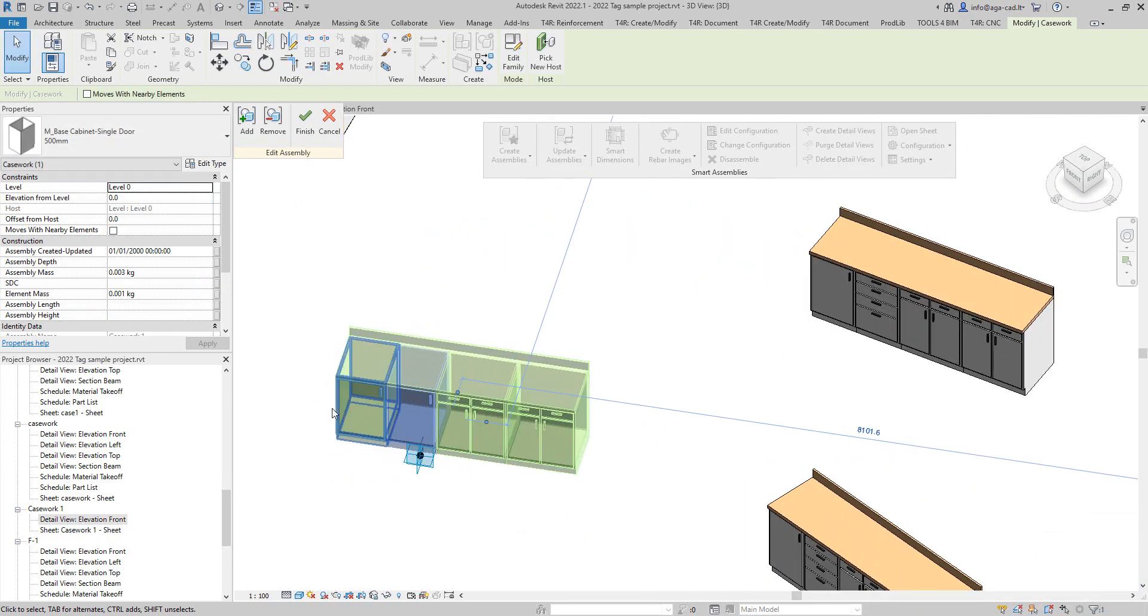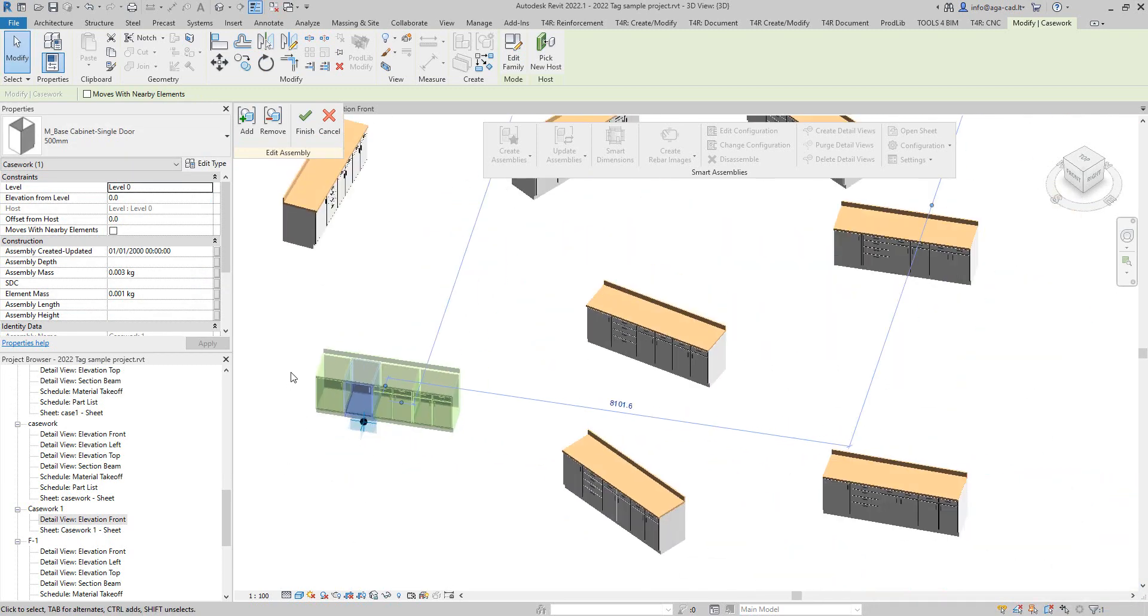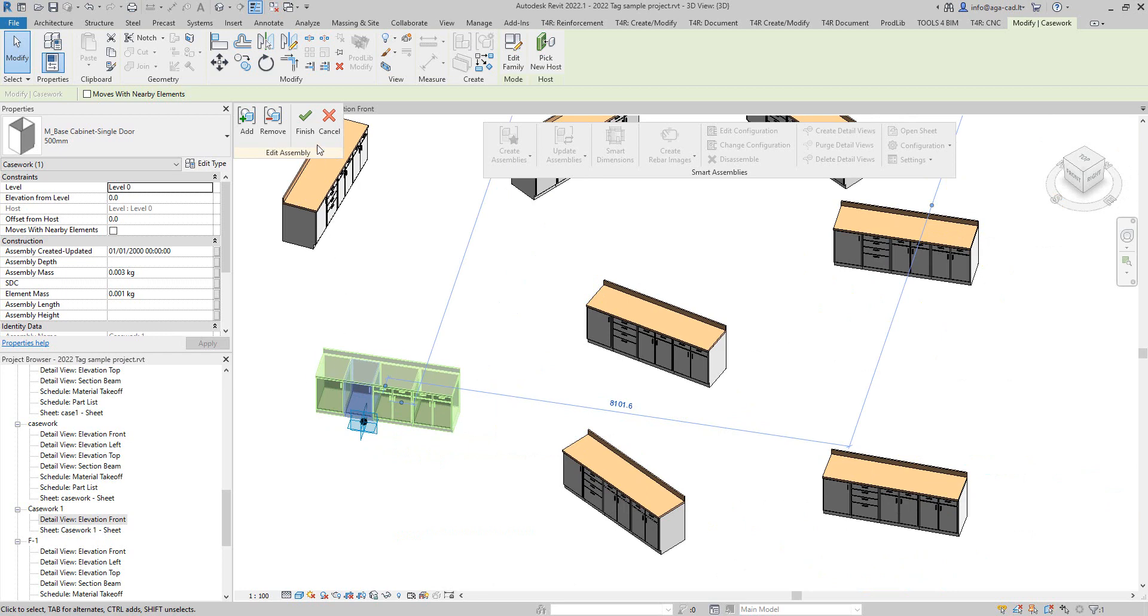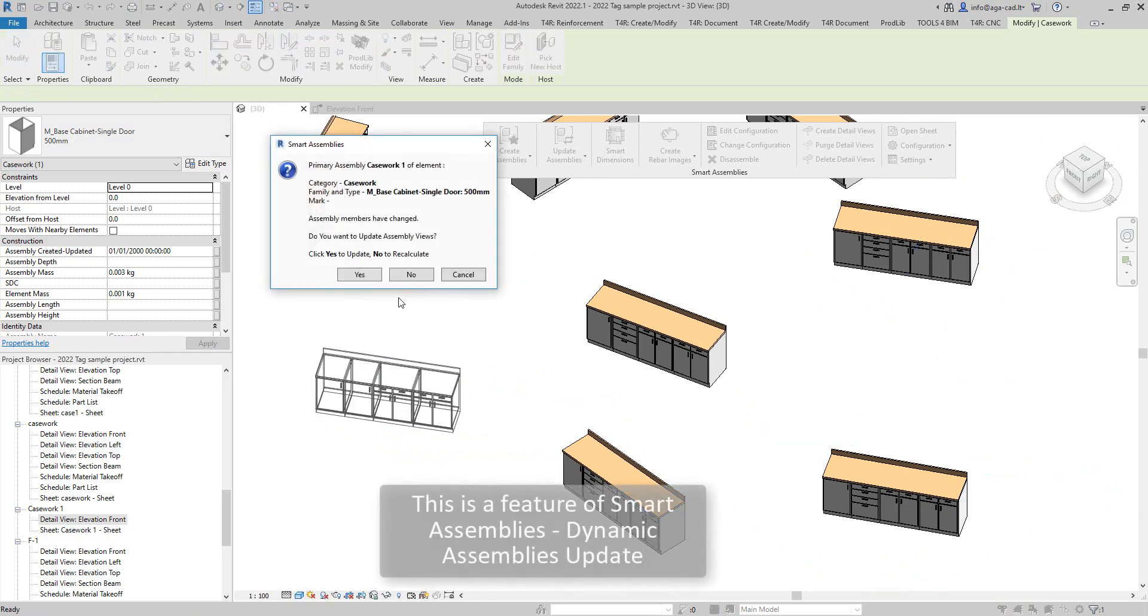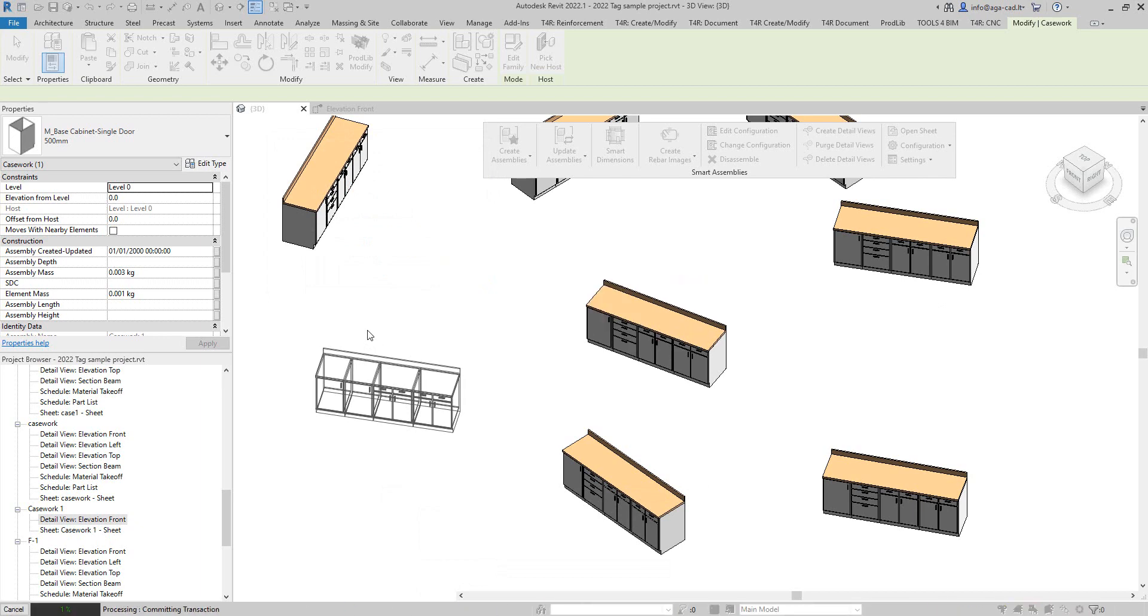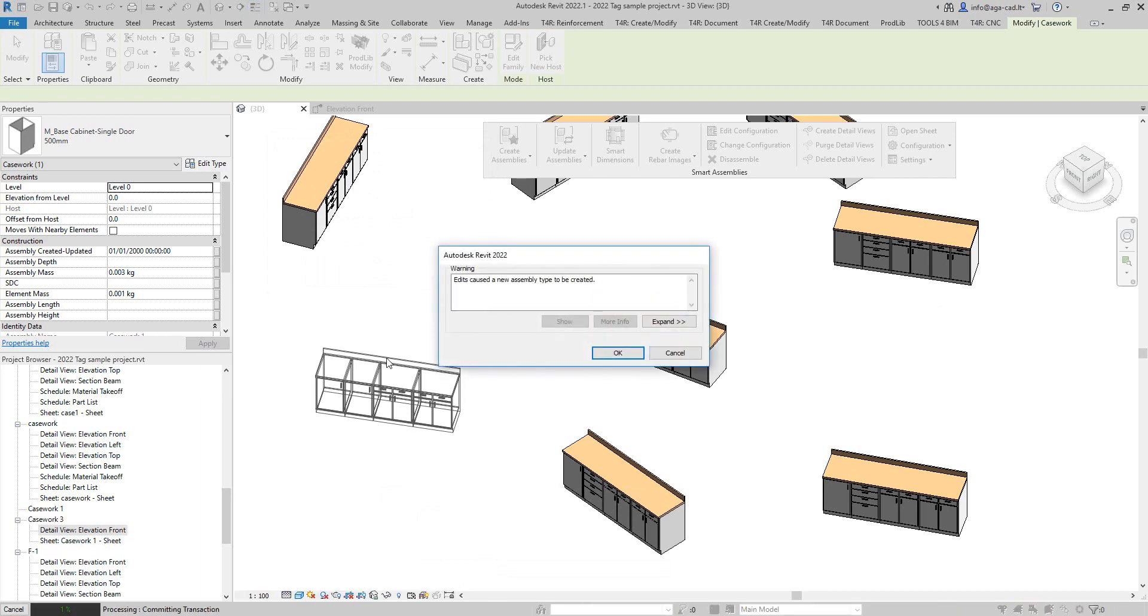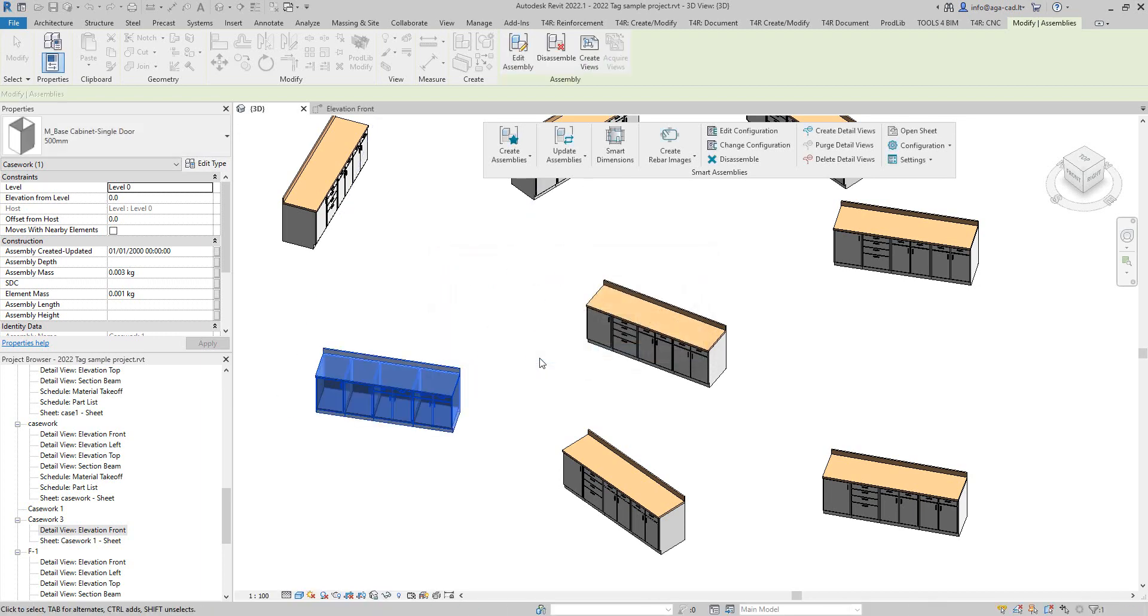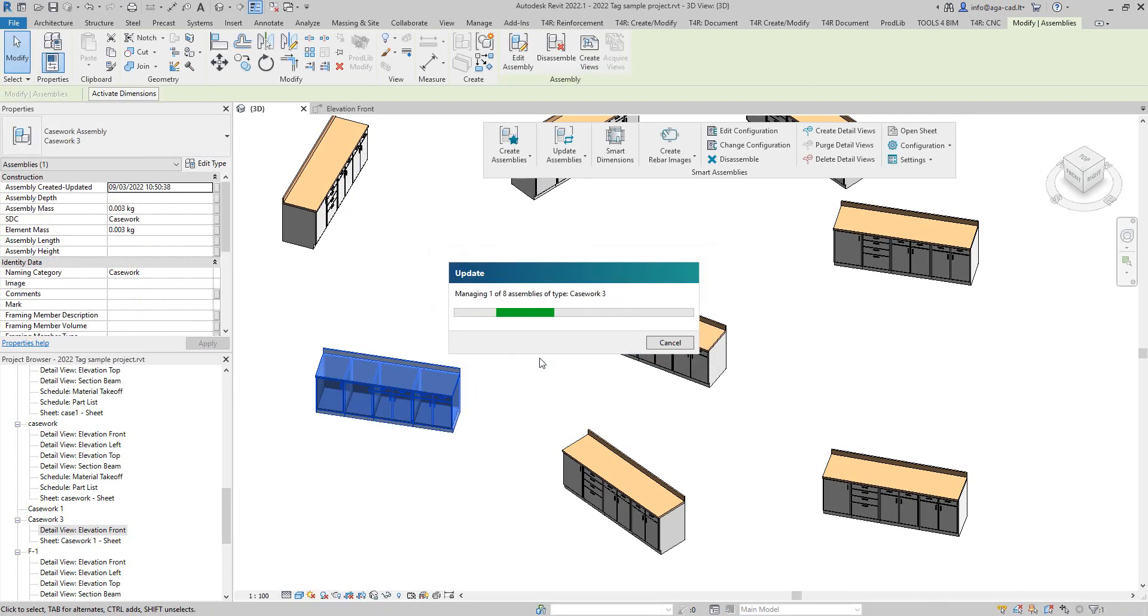Then I will say finish, and then I will say yes, update assembly and the dimensions of assembly, but also update other assemblies. It says that it will create a new assembly type, but actually it will not. I'm just going to click OK and it will run through all of these.